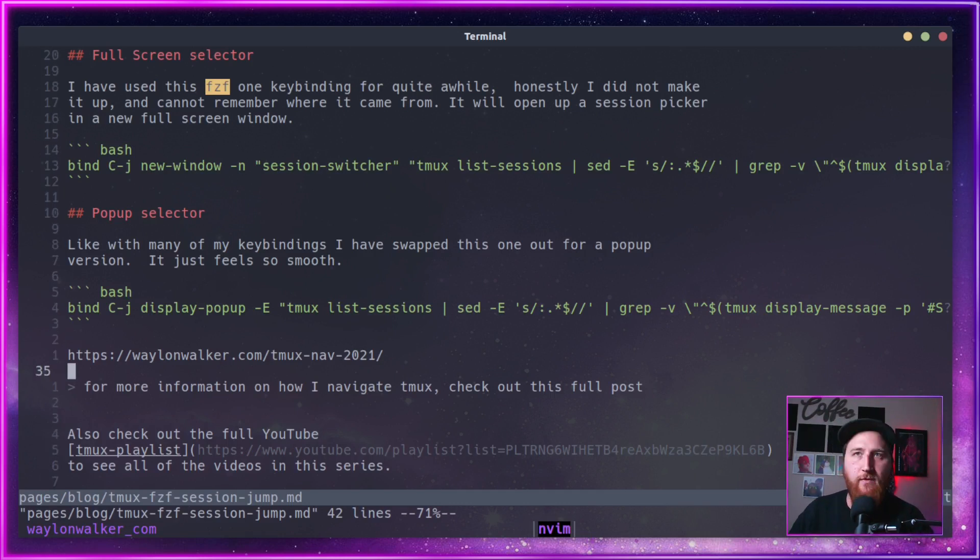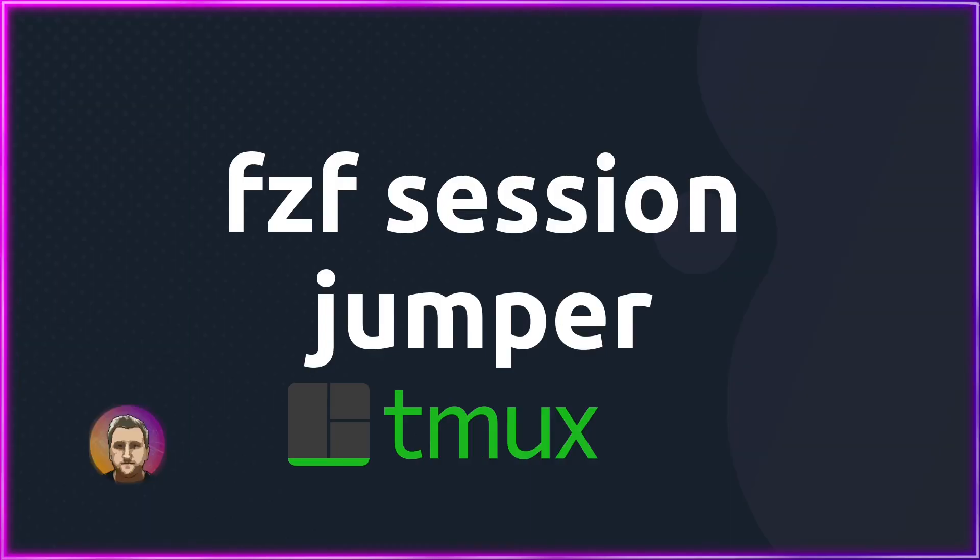And that was Tmux fzf Session Jumper. As always, check out the playlist linked above, and the full blog post will be linked down in the description below.